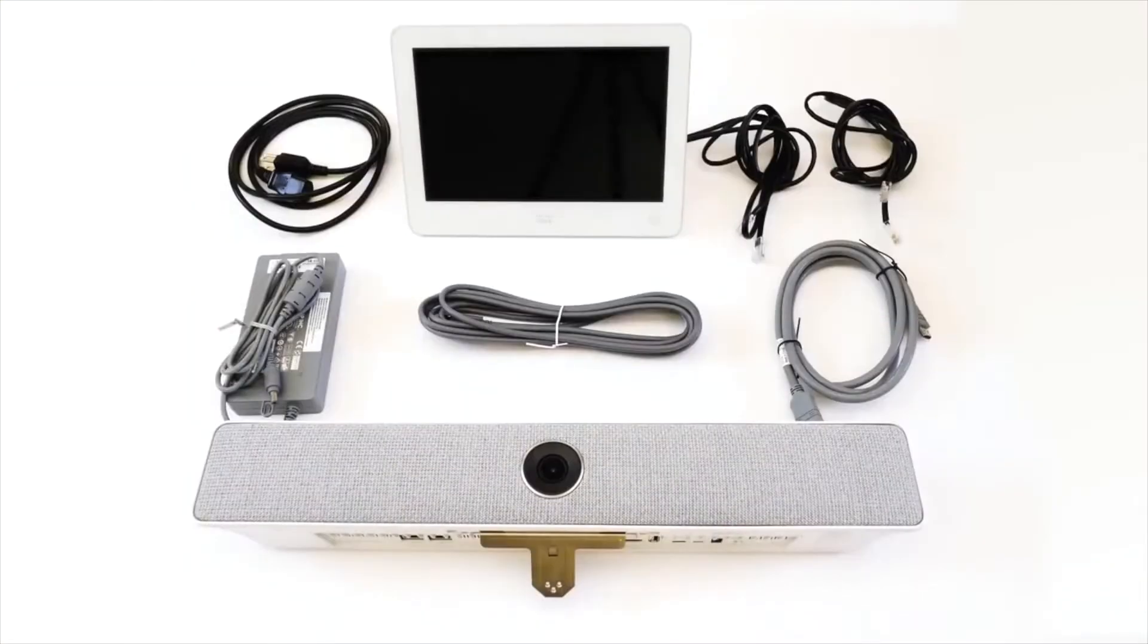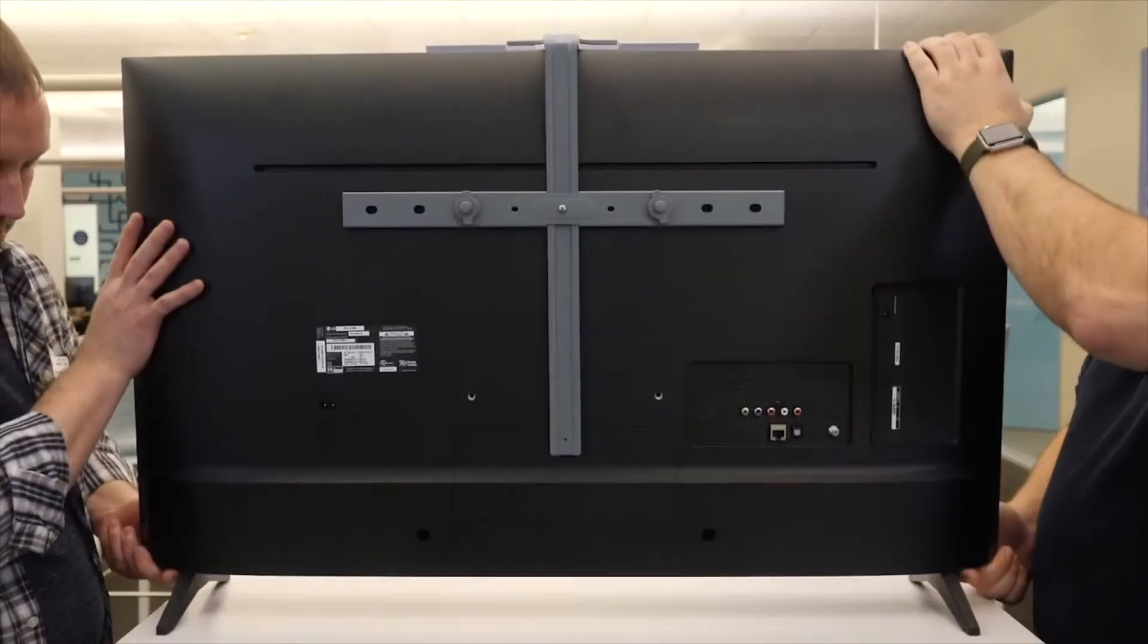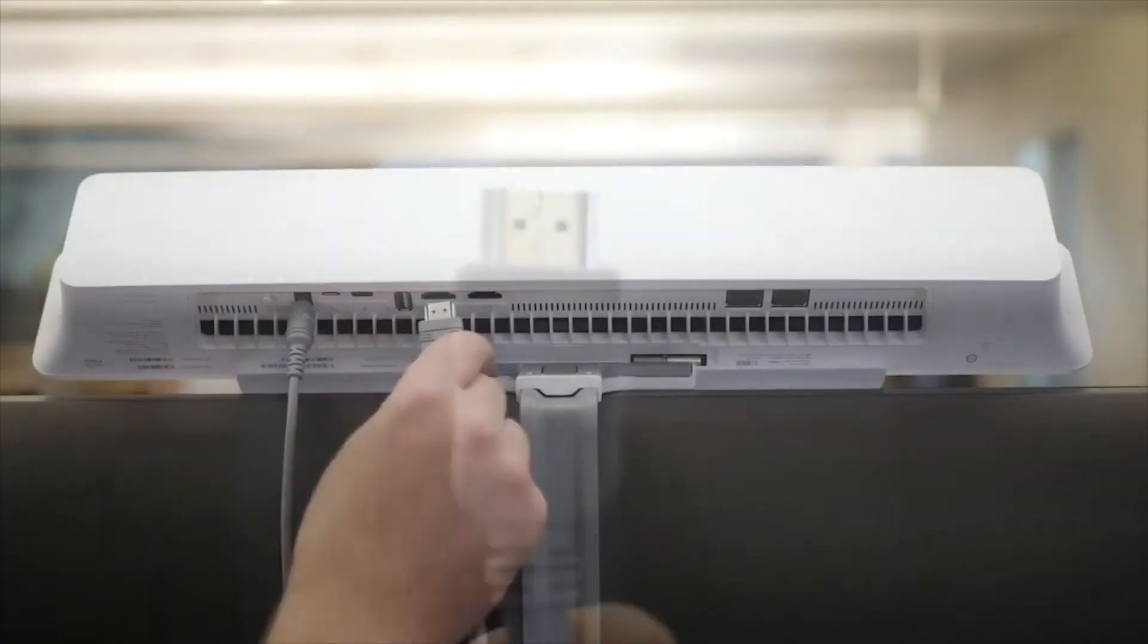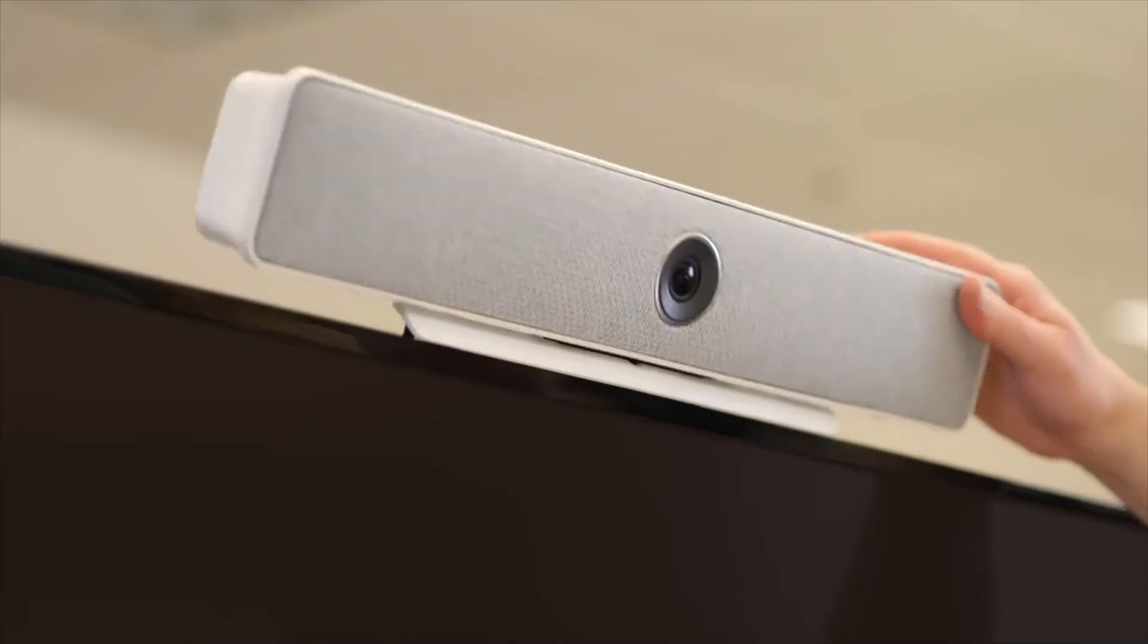Simplicity is key. The RoomKit Mini sits on top of the 4K screen of your choice, and assembly is a snap. So go ahead and deploy the Mini by the hundreds.